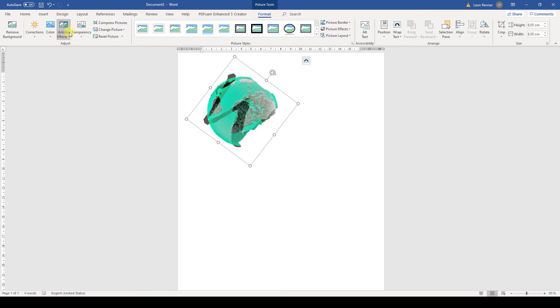Note that Word is not a professional image editing software, so the results of this function might not always be satisfying. The function works the best when the picture has sharp borders.